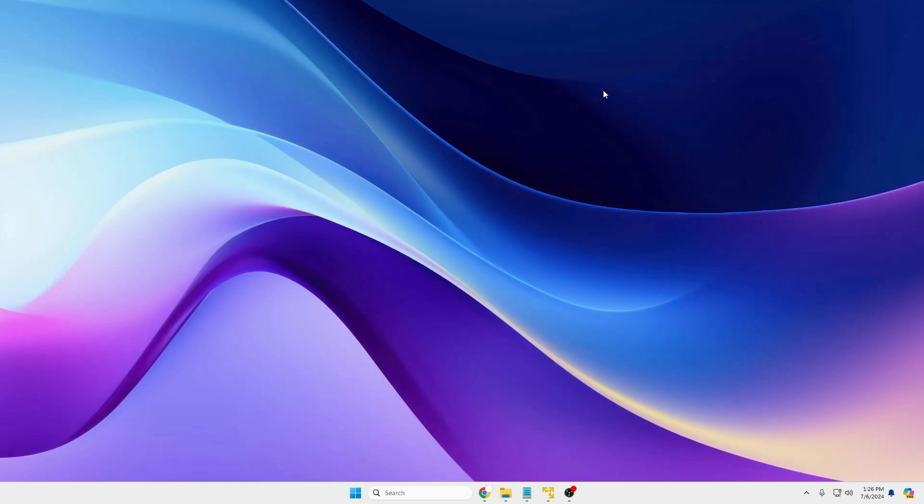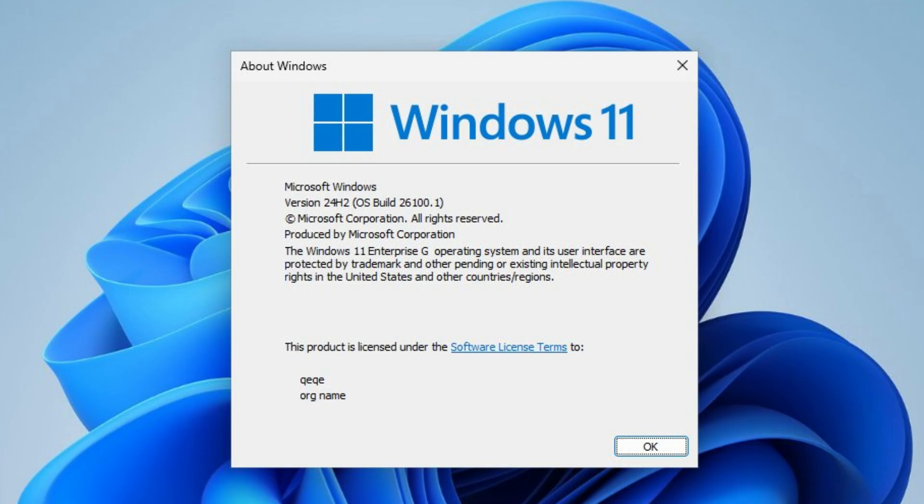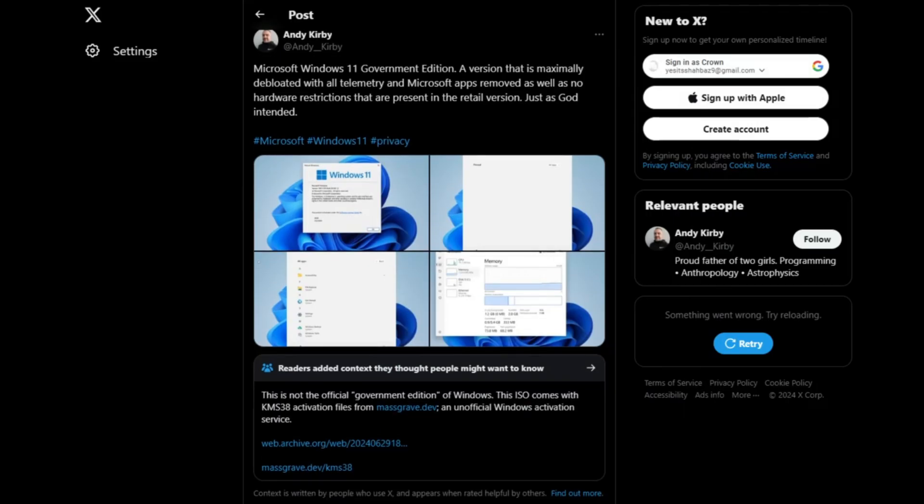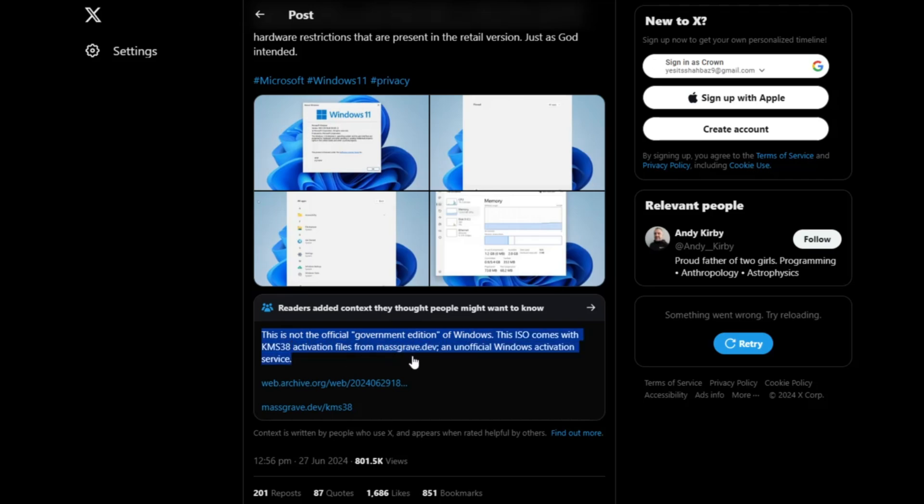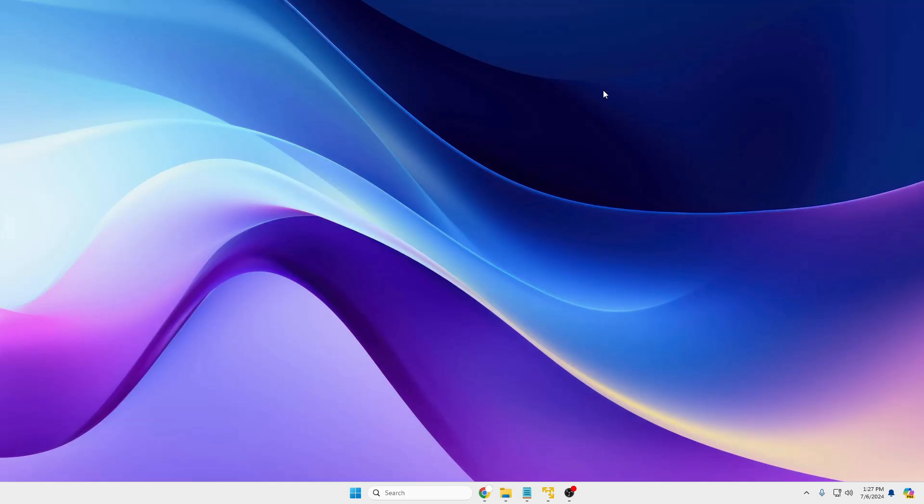Now I cannot guarantee for all the custom ISOs running in the market, especially the government edition that people are downloading. I have already created a video on that topic and you might have heard about the Windows 11 government edition that is basically not from Windows 11. It's been created by some random developer who has depleted this Windows 11 ISO and given it a name of Windows 11 government edition. So these ISOs can be fake and similarly there are many other ISOs that are not reputed and can be risky to download.